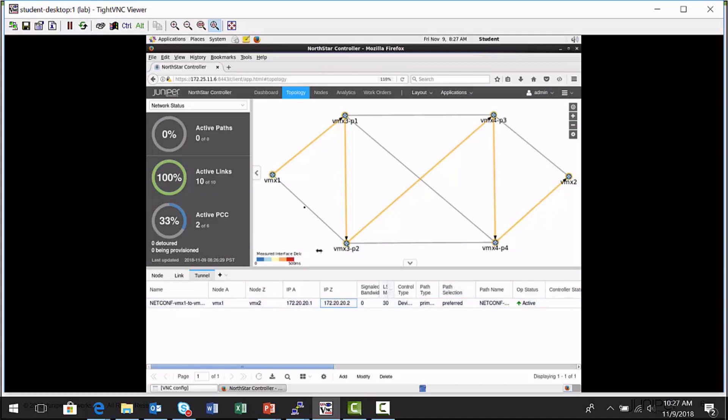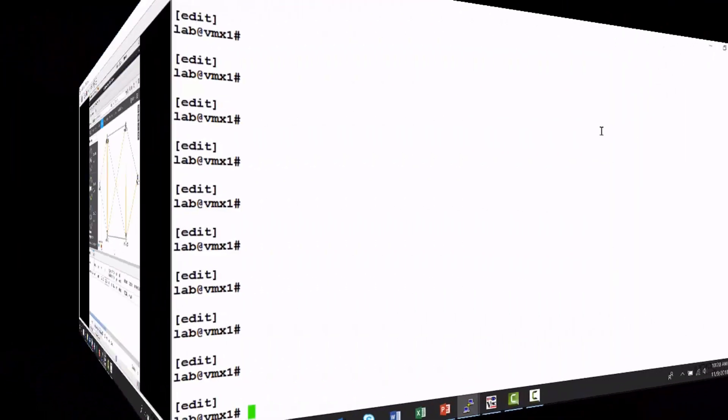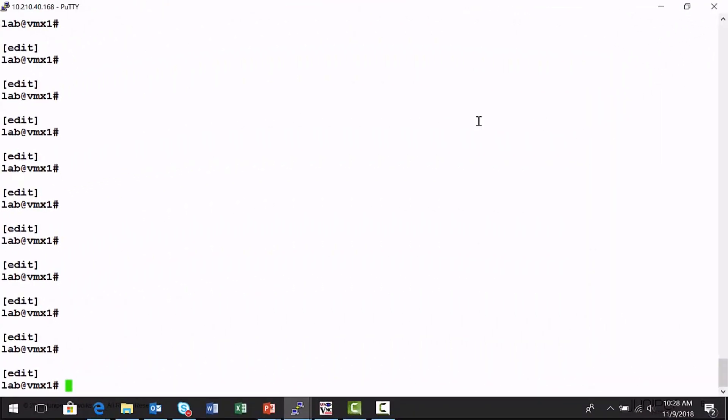So I have a label switch path now that was provisioned with NetConf between the VMX1 and the VMX2 nodes. So it's been provisioned. Now what I want to do is I'm going to connect to the VMX1 node itself, and we'll take a look at what's in its configuration.